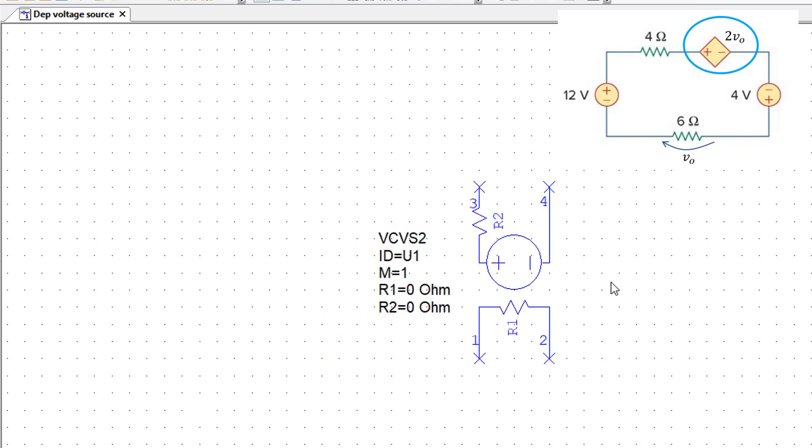And then I will connect all the other elements which are in the circuit schematic around the voltage source. At the moment, I'm only looking at the output of the voltage source and this is what you should do as a first step. And then think about the input and how you get the control voltage later on.